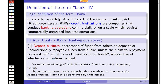Paragraph 1, section 1, sentence 2 enumerates all the different banking operations, starting with deposit business — acceptance of funds from others as deposits or unconditionally repayable funds from the public, unless the claim to repayment is securitized (verbrieft) in the form of bearer or order bonds. Order bonds (Namenspapiere) are made out to the name of a specific creditor and can be transferred by endorsement (Indossament). Irrespective of whether or not interest is paid — if you accept deposits, you are a bank, you are a credit institution.